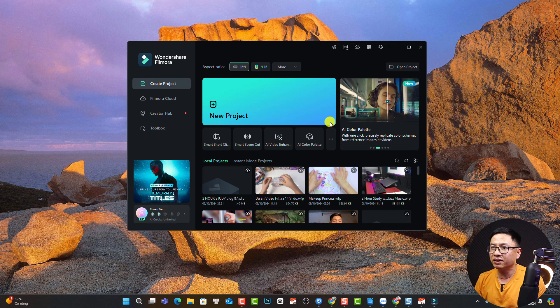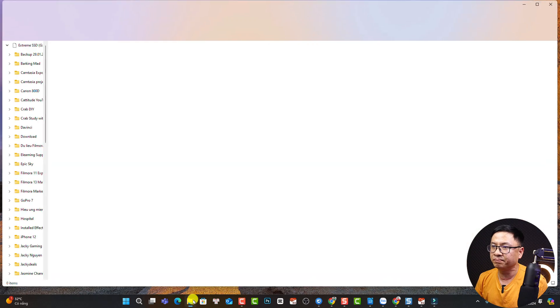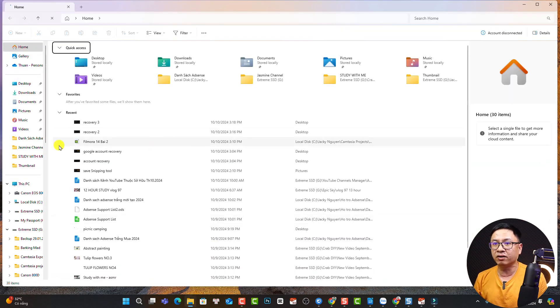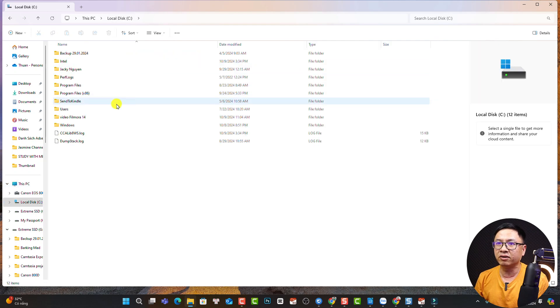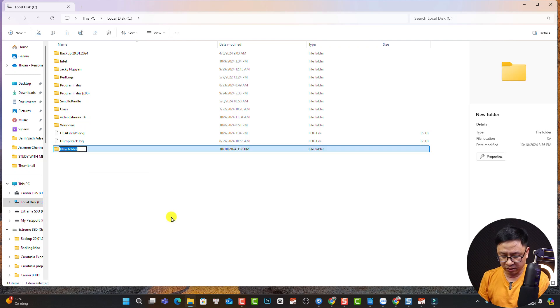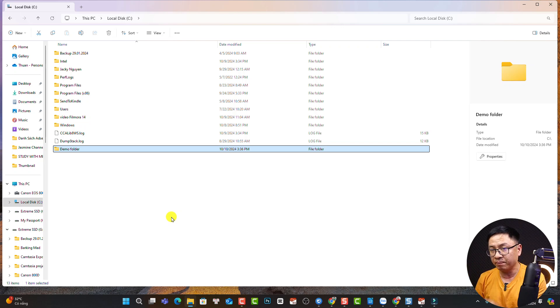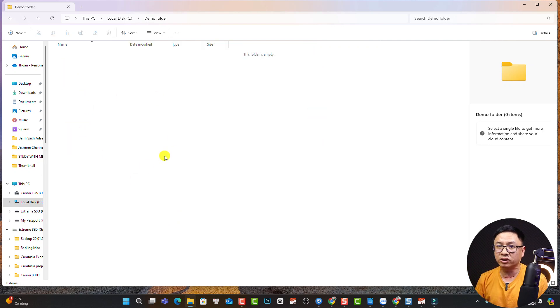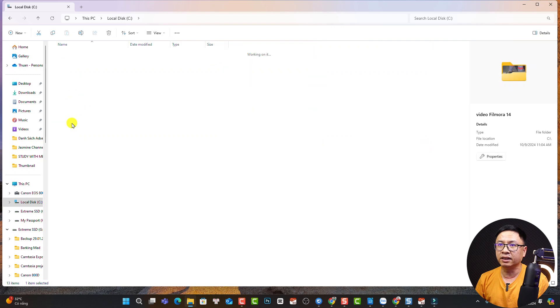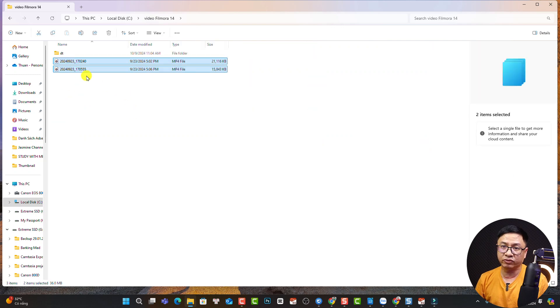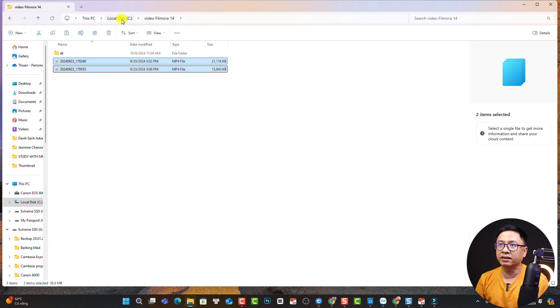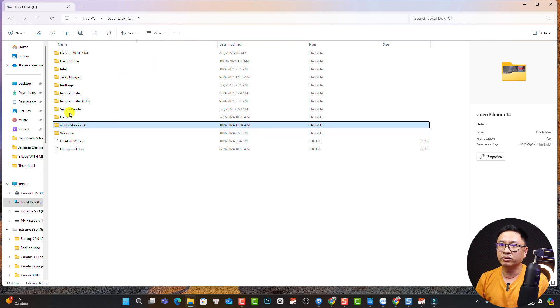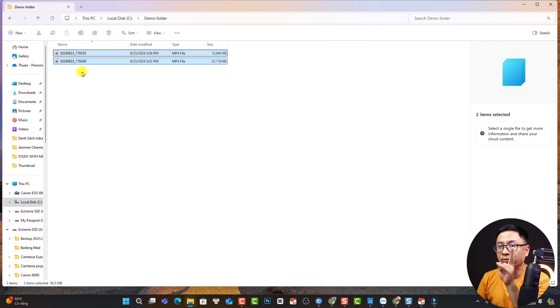First thing, we can open a new folder on our computer. I'm going to create a test folder on my C drive—this demo folder. So this is the first thing you need to do: create a folder on your computer, and then copy the video from your device to this folder. I can select this video from my phone, right-click and cut, then go back to the demo folder, right-click, and paste it. Now we have two videos on our computer.